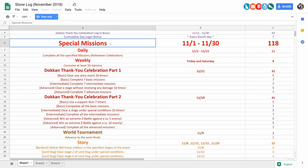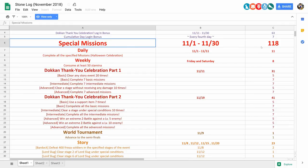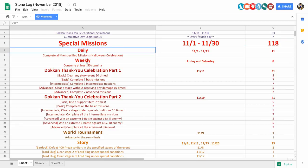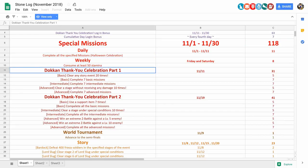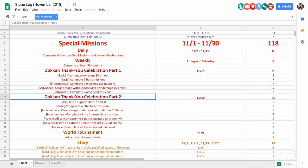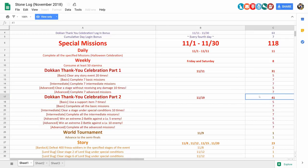Now moving on, we got the special missions, and in total we got 118 stones for special missions, which includes the daily missions, the weekly missions, the Dokkan Thank You Celebration Part 1, Dokkan Thank You Celebration Part 2. Now, there is one mission missing here that gives 5 stones, so the total for part 2 special missions is actually 46, but that's not a huge deal.